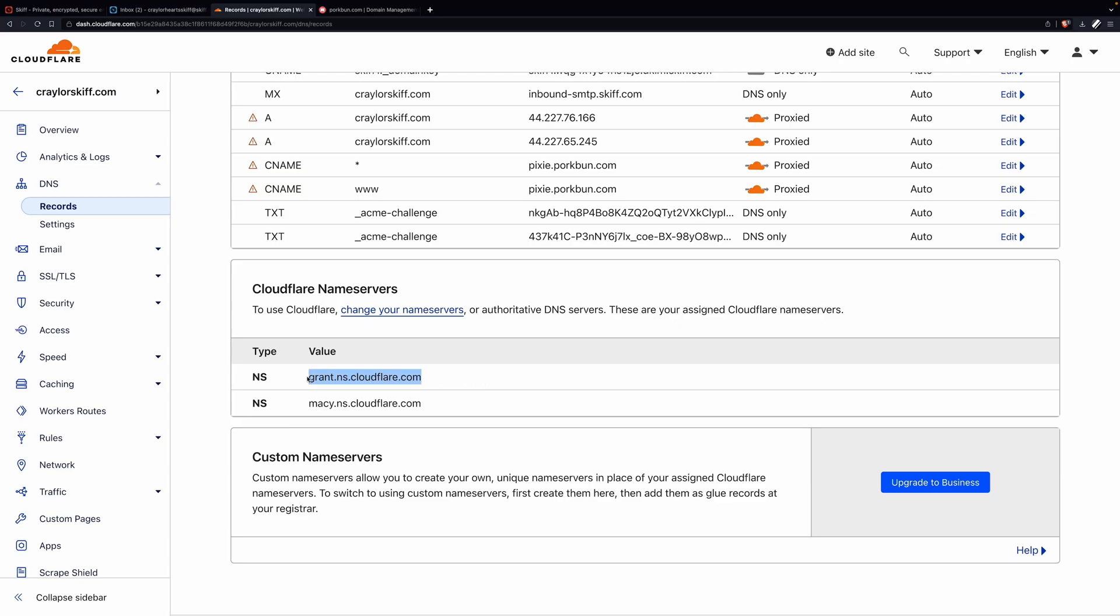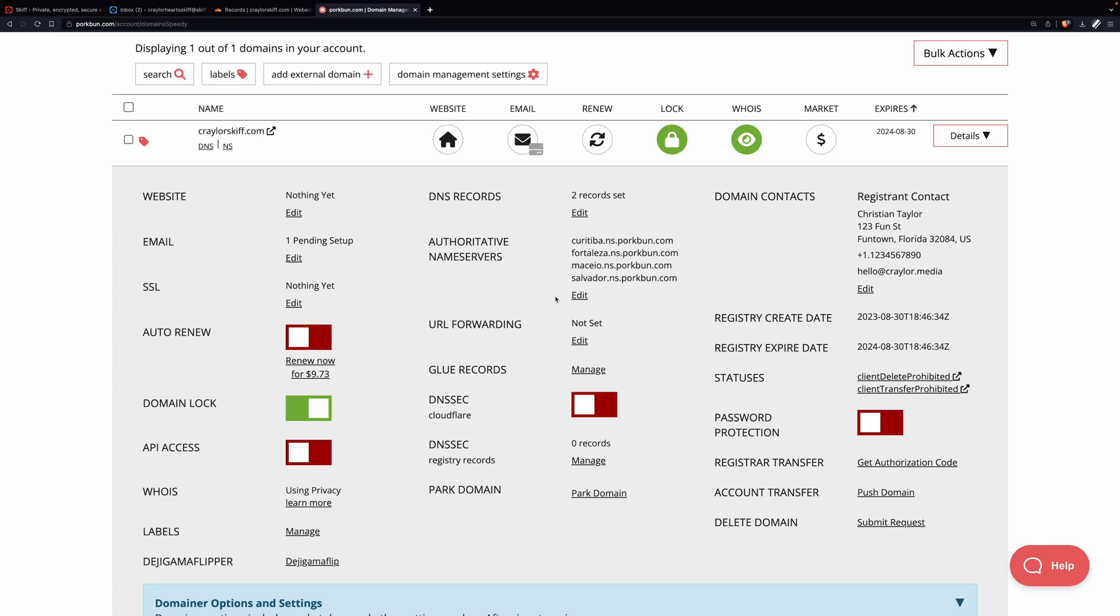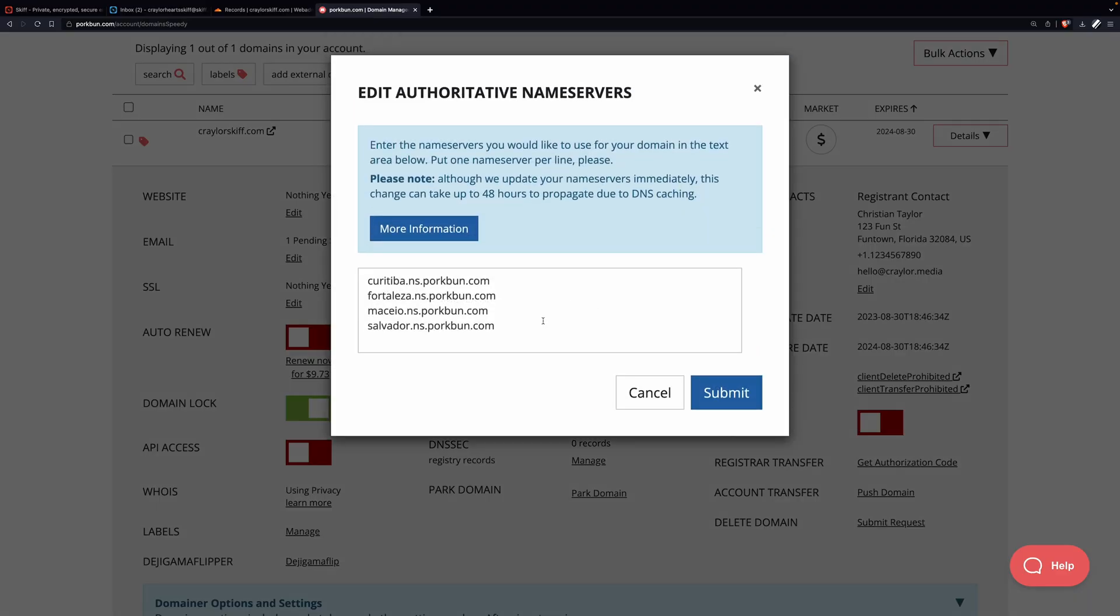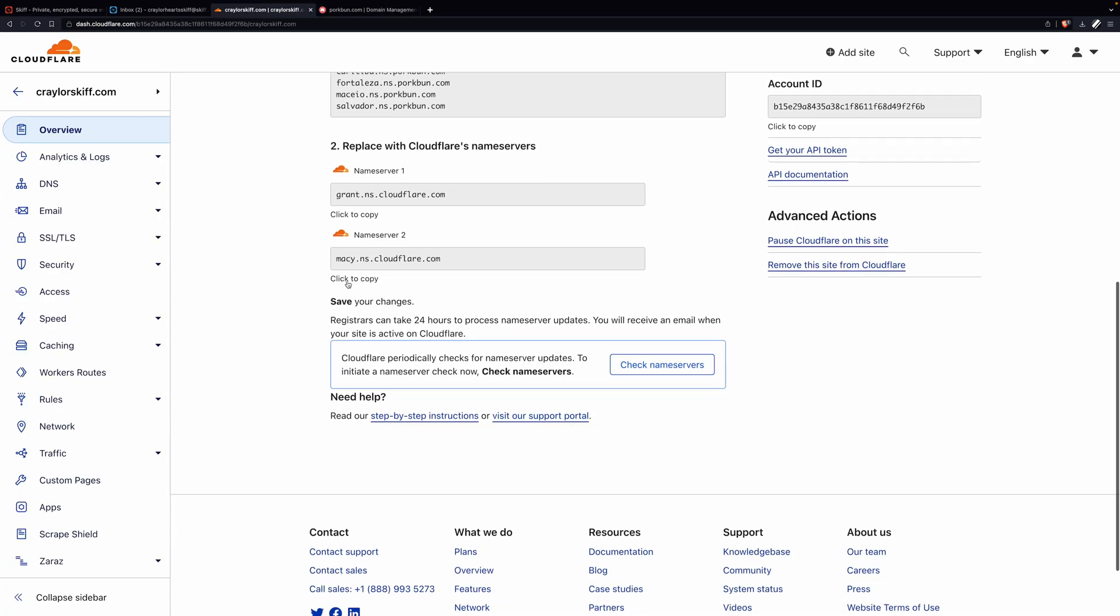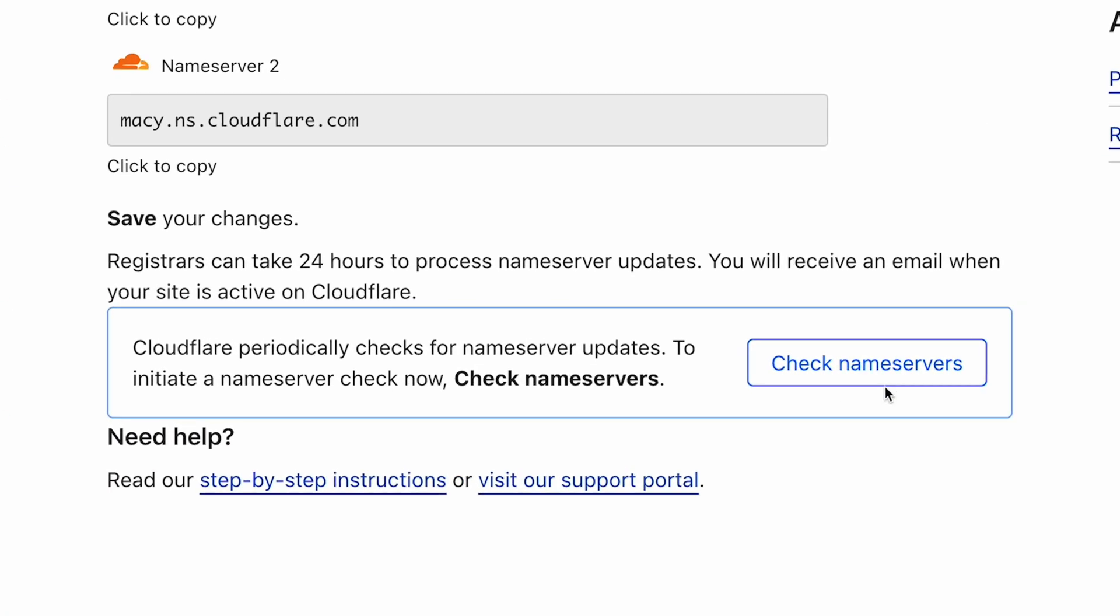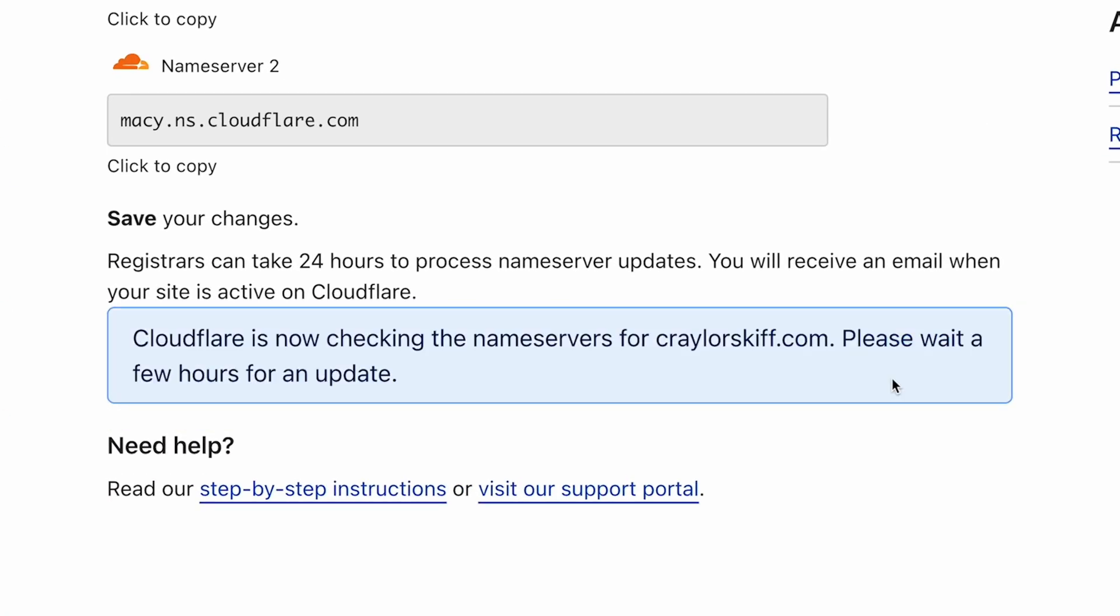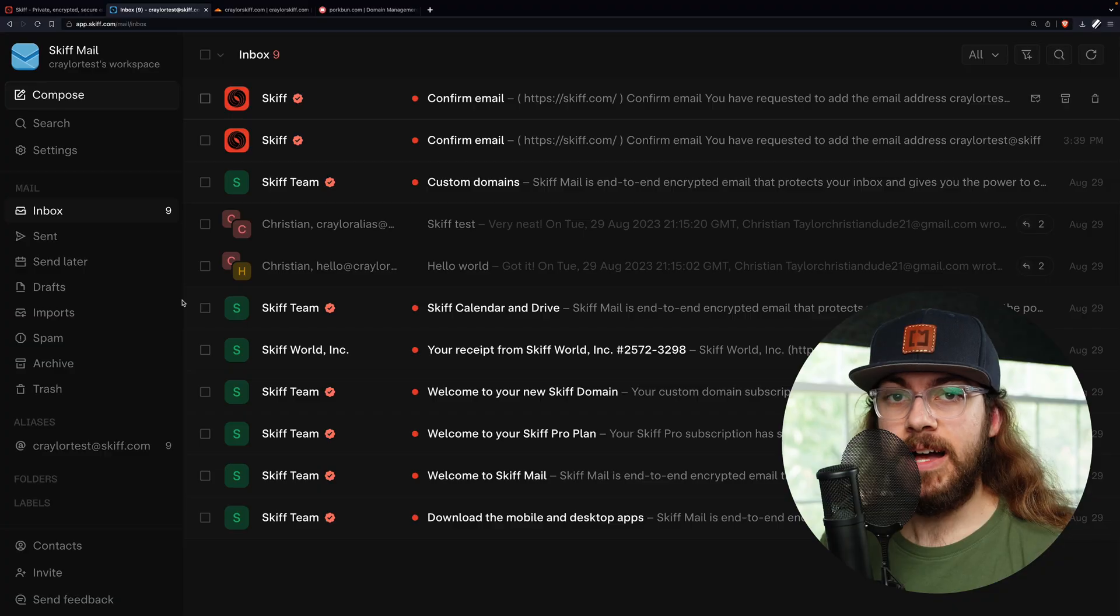Now you can copy both name servers into the Porkbun dashboard by clicking edit under authoritative name servers. Submit it at Porkbun and click done. And finally, check name servers at Cloudflare. At this point, your domain is in the verification stage and may take a few hours for the DNS to propagate. After your domain has finished verification, you can create a custom email address.